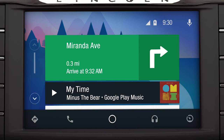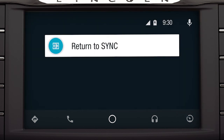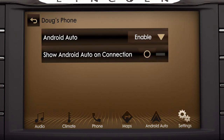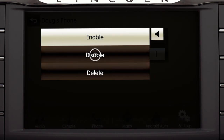To disable Android Auto, touch the tachometer icon, then Return to Sync, then Android Auto Preferences on the home screen. Touch Enable, then Disable to Disconnect.